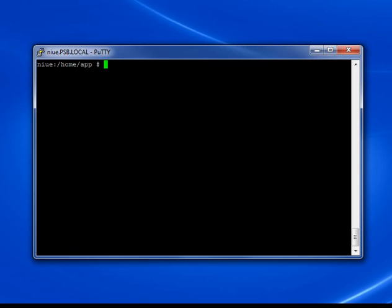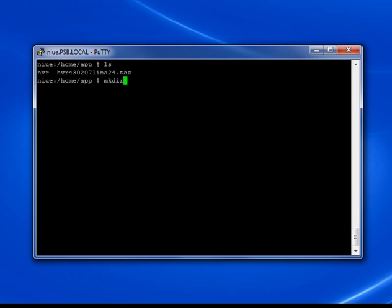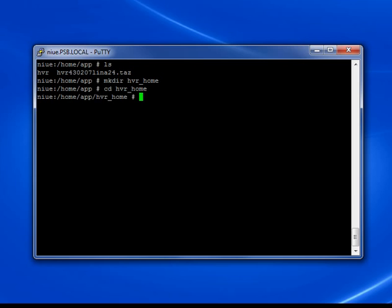The replication will be from an Oracle database on a different Linux machine to a SQL Server database on this Windows machine. So HVR must be installed on both machines. I'm going to install HVR on Linux now. The steps for Linux are shown in the install section of the HVR manual. Basically there are just two steps: first, download HVR for Linux from the HVR website and unpack the compressed tar file.